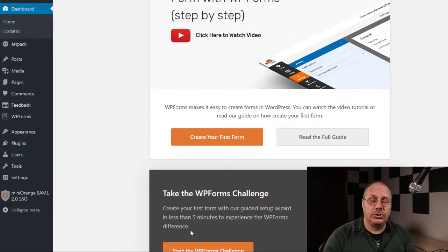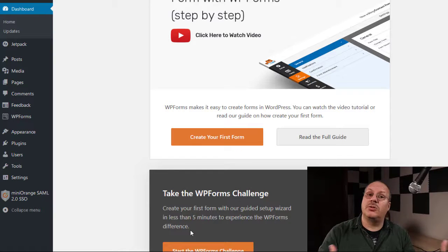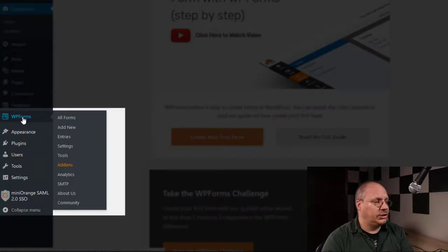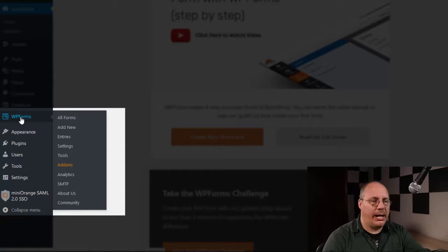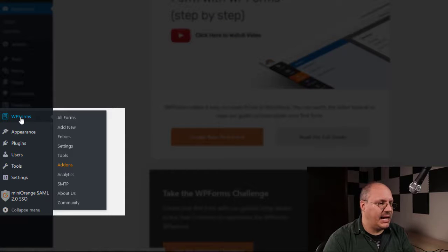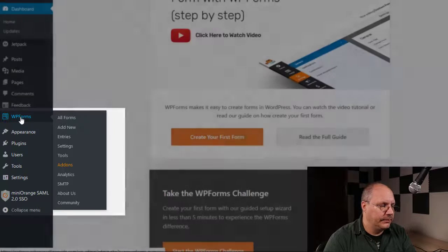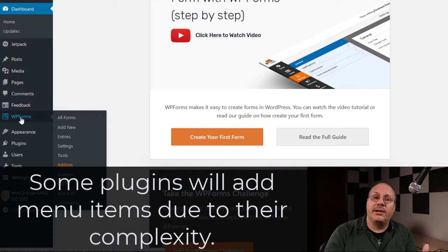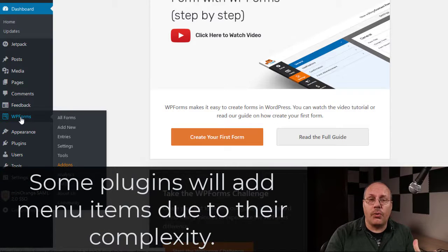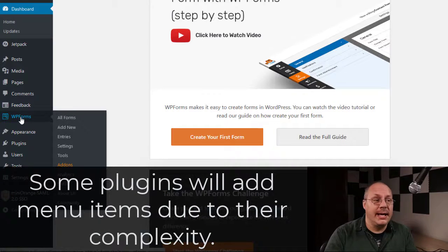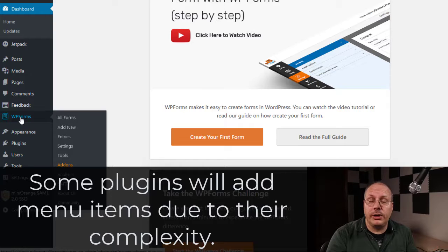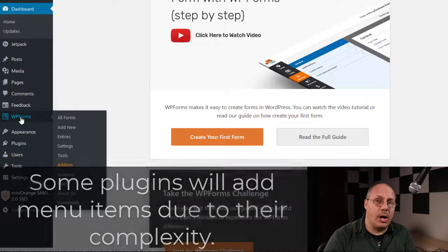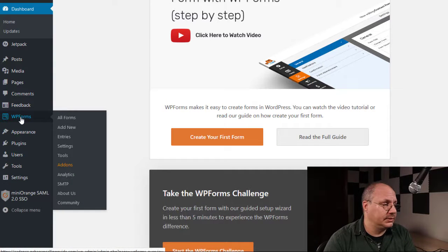Different plugins will do different things. Sometimes they'll do nothing. In our case, you'll notice that I added a new menu item on my left-hand side for WPForms. There's actually a lot of different plugins you can use for creating forms on WordPress. This is just one you can look at if you want to, but let's go back to our other plugins.